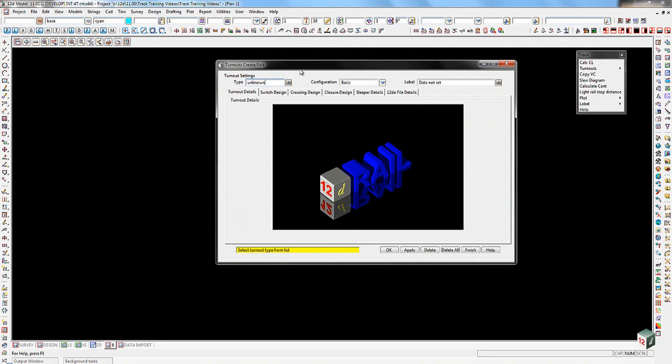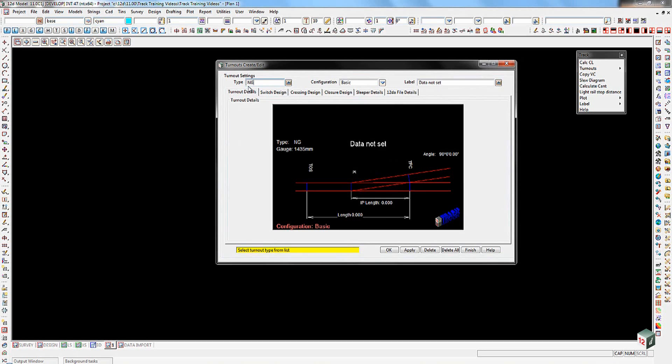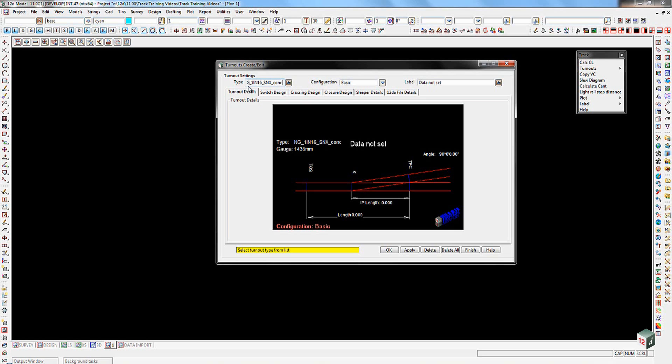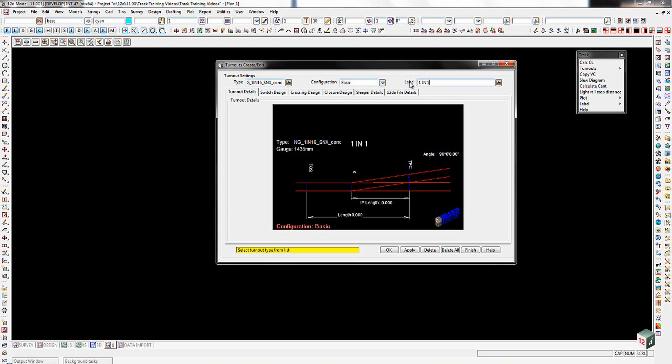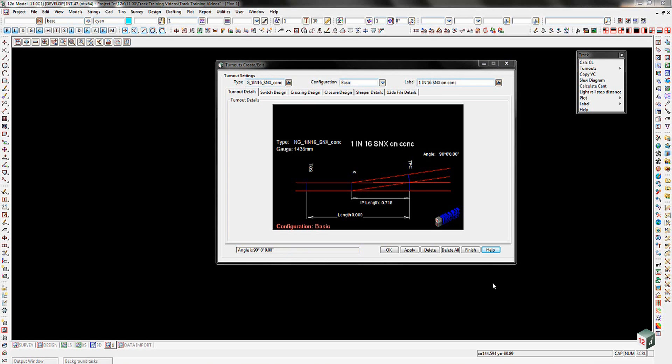We're going to start off by putting in the type of turnout that we want. So this is going to be NG, a narrow gauge. I'm going to put an underscore in there. Then we're going to go to 1 in 16, an underscore, SNX underscore CONC. So we'll be putting it on concrete sleepers. The configuration that we're going to have is going to be a basic configuration. And then the label that this will appear in our listing as is going to be 1 in 16 SNX on CONC.